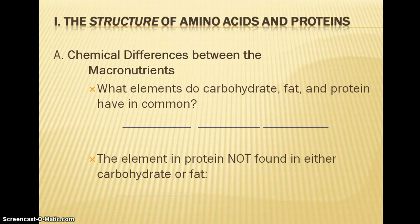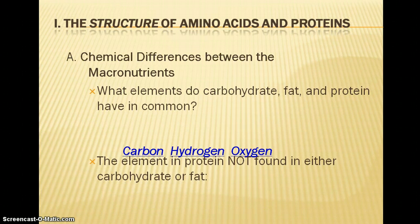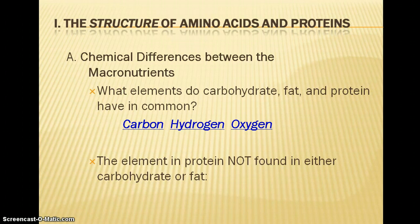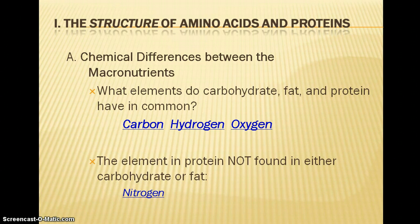We just got done discussing carbohydrates and lipids and looking at the chemical structure of those macronutrients. The elements in carbohydrates and fat are going to be carbon, hydrogen, and oxygen. That is going to be the main building block of protein as well, but we have one additional element in protein that you don't find in either carbohydrate or fat, and that is nitrogen.